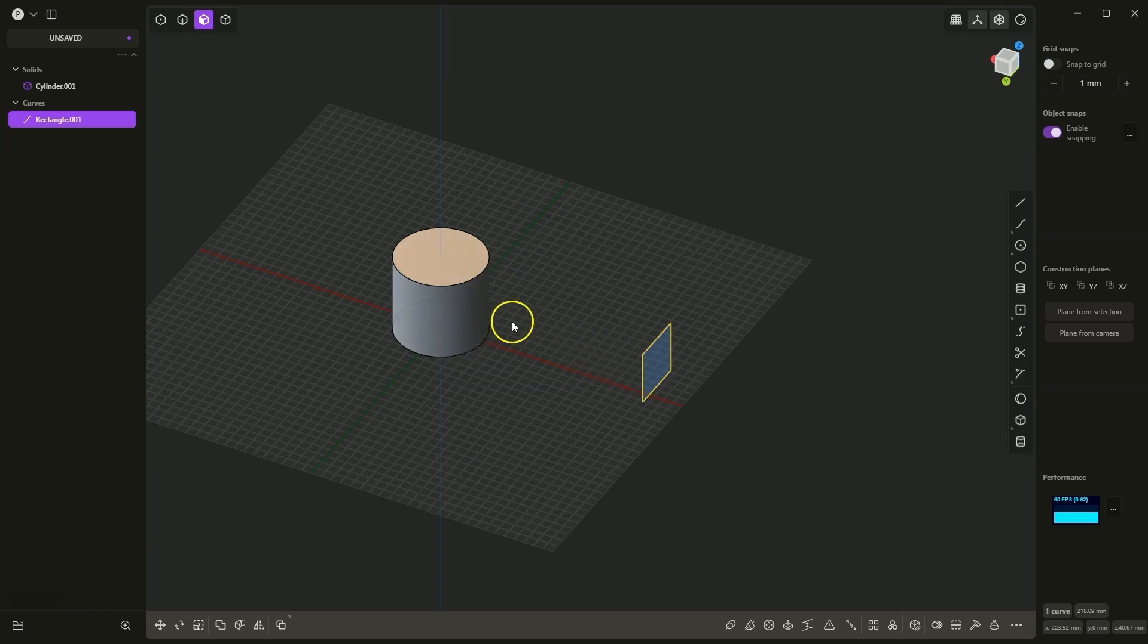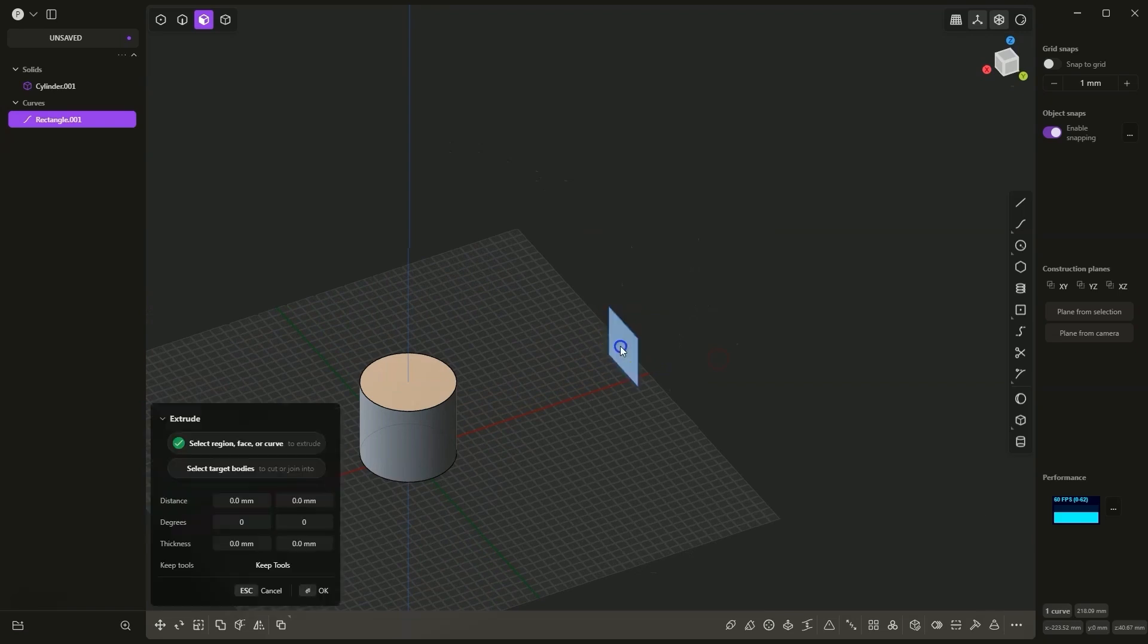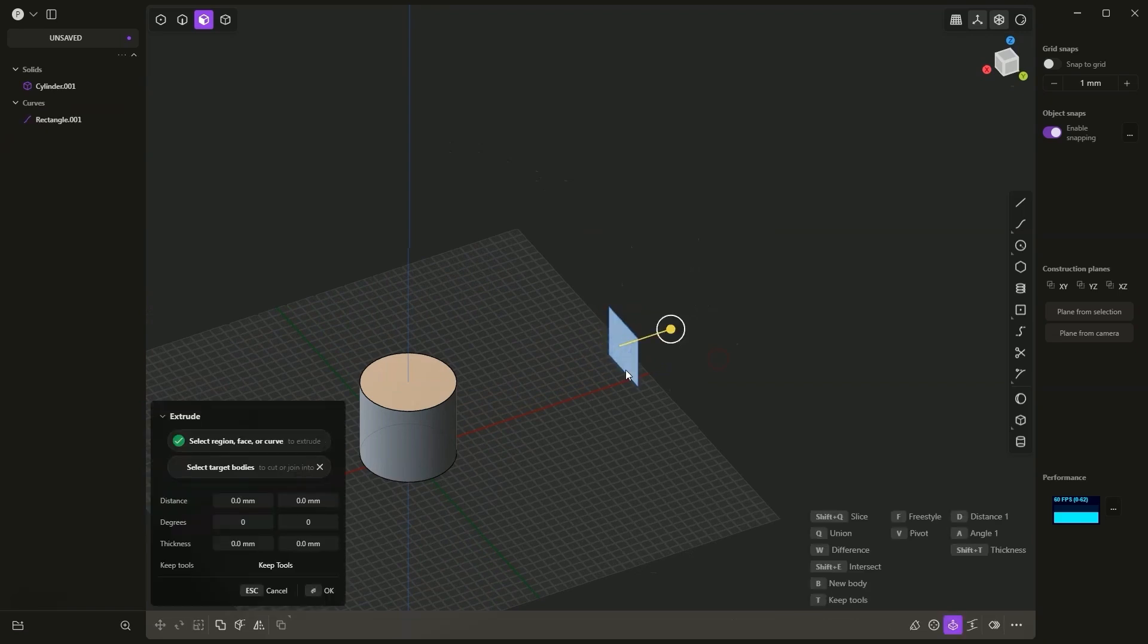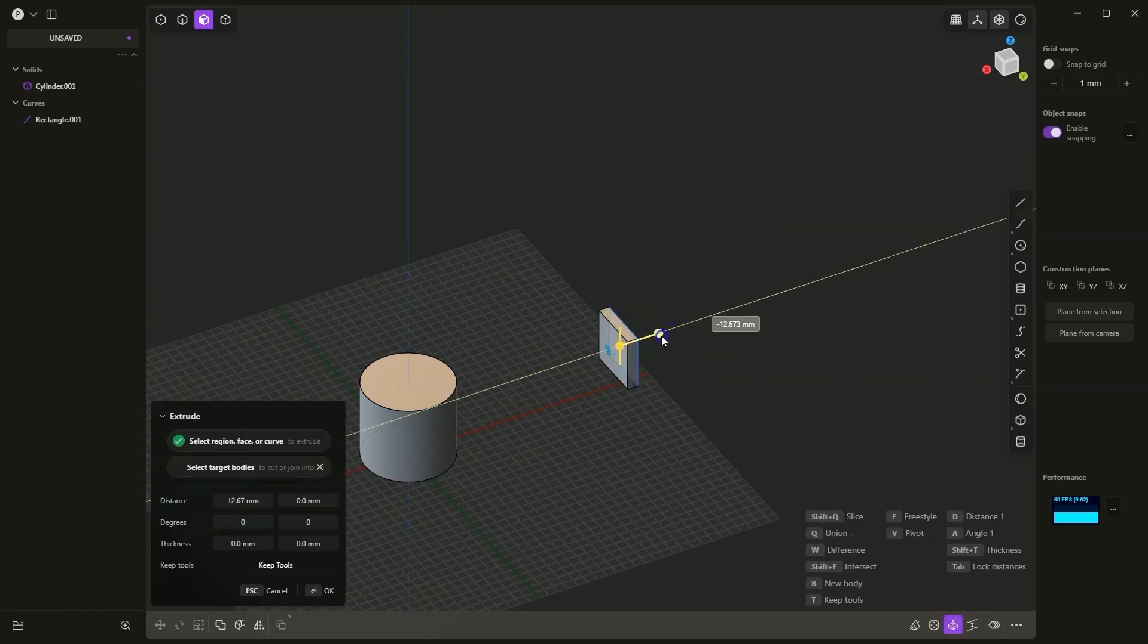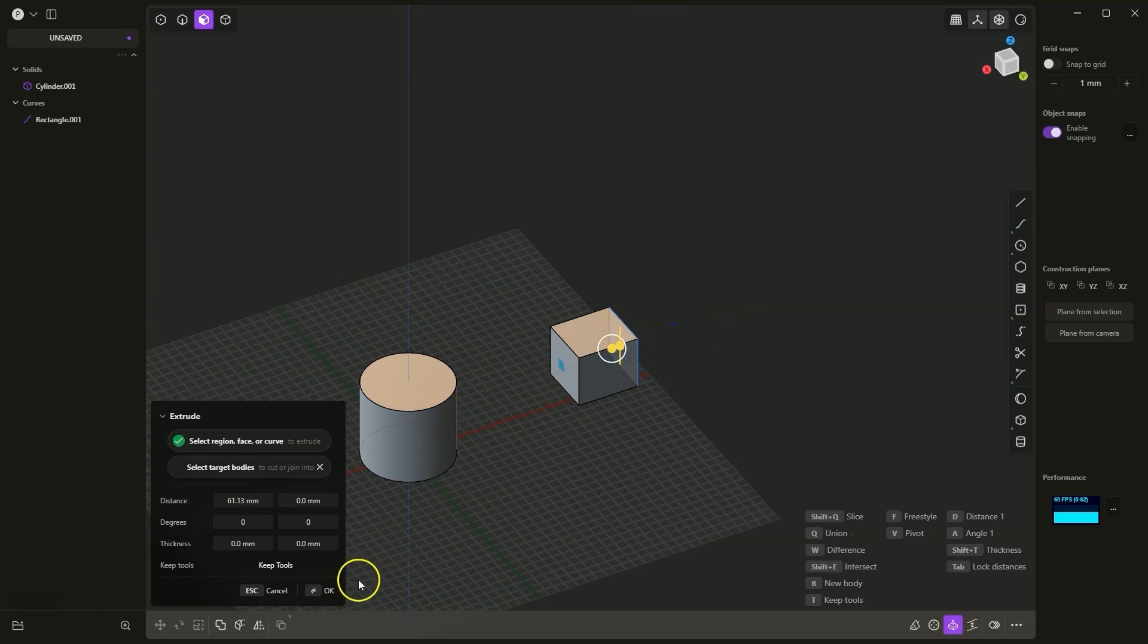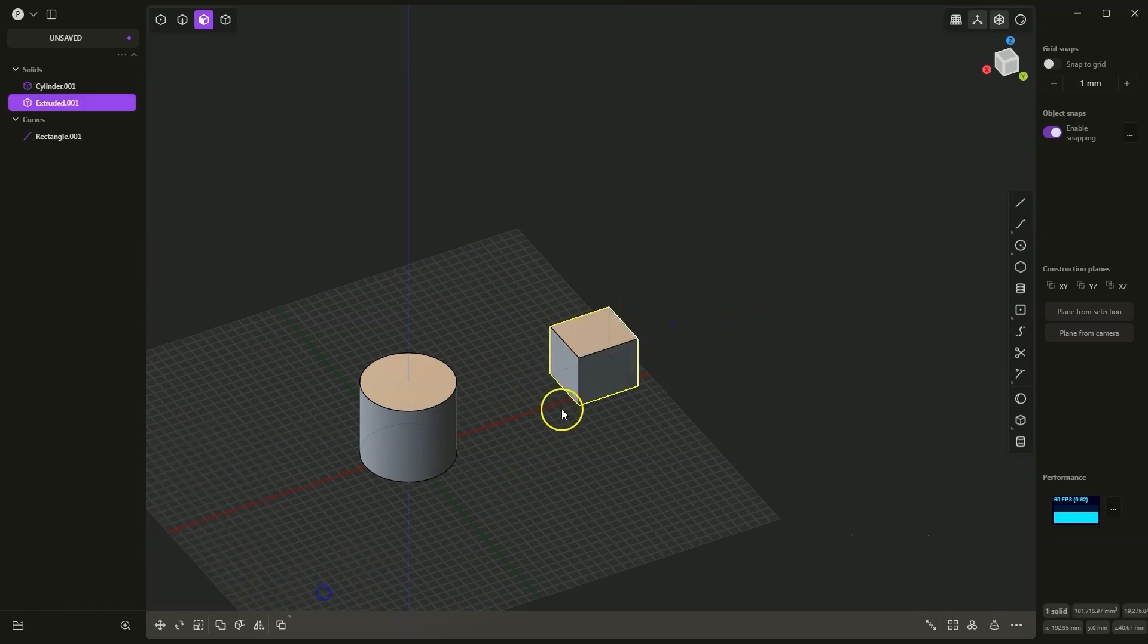We can do this in several ways. The first way is to use the match face command. We add any extrusion of any value. Click OK.